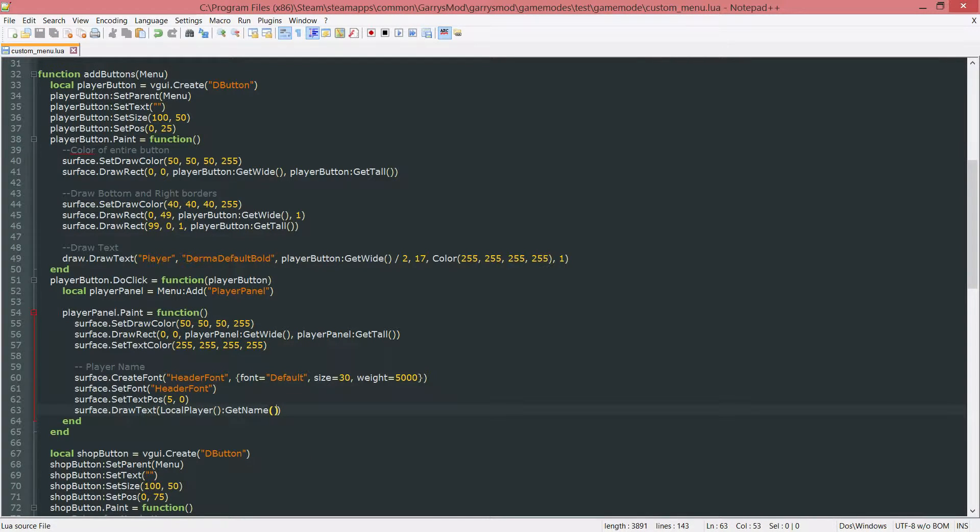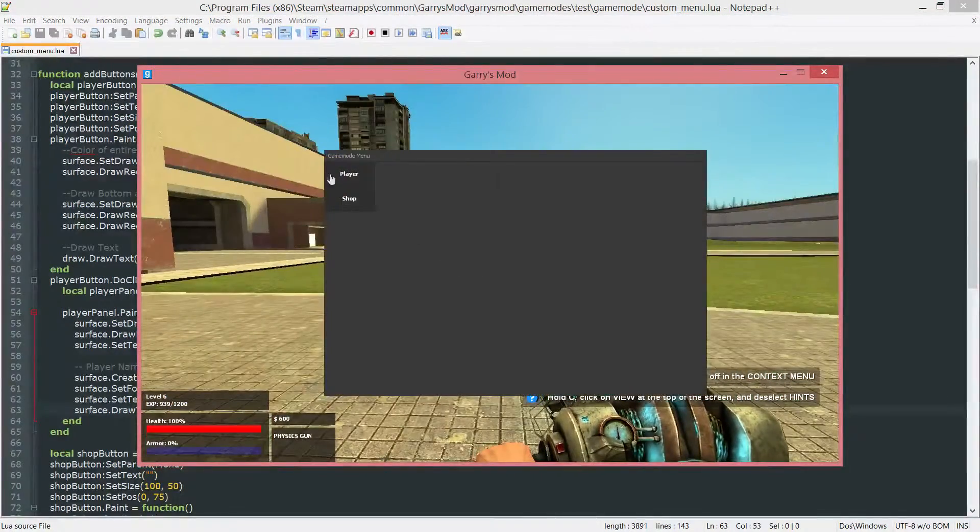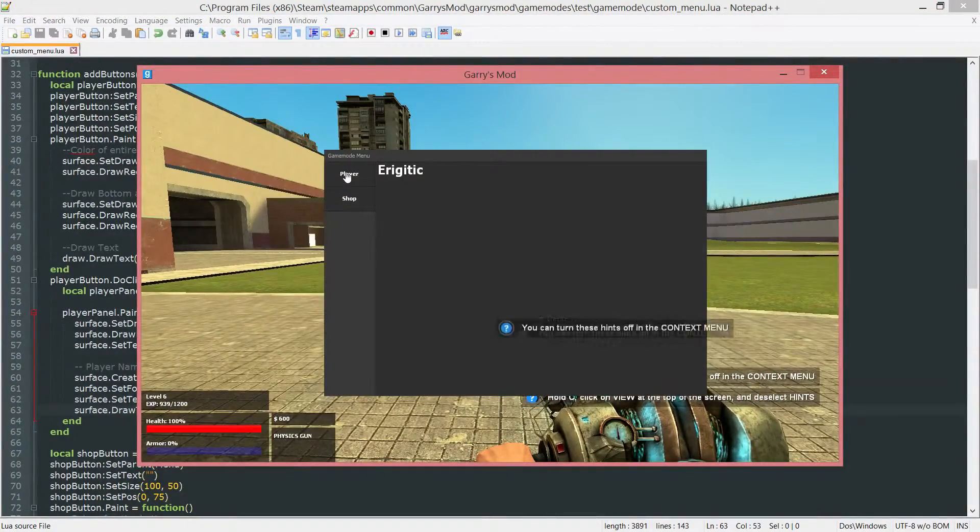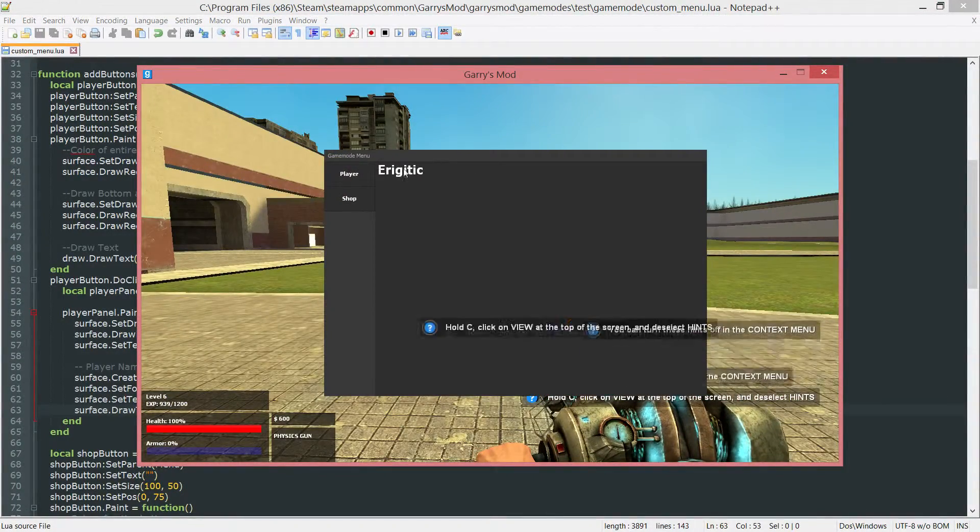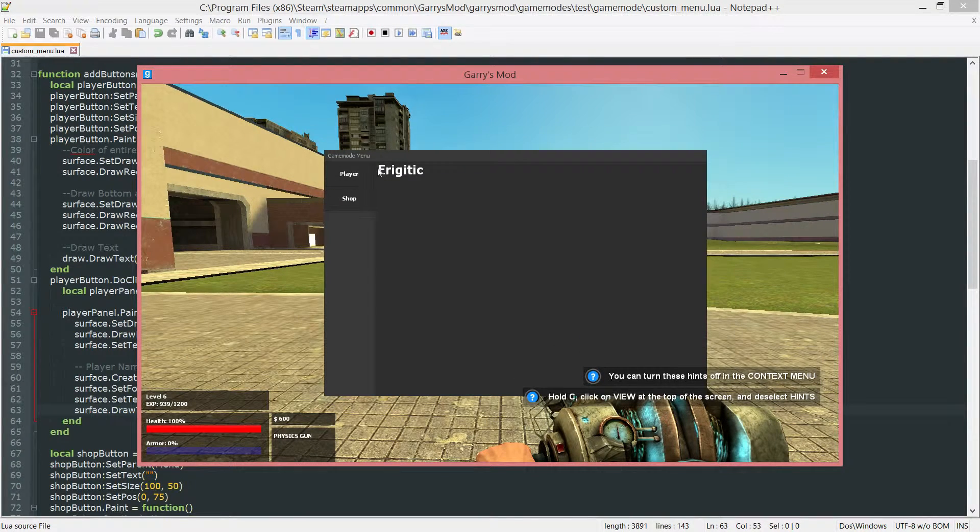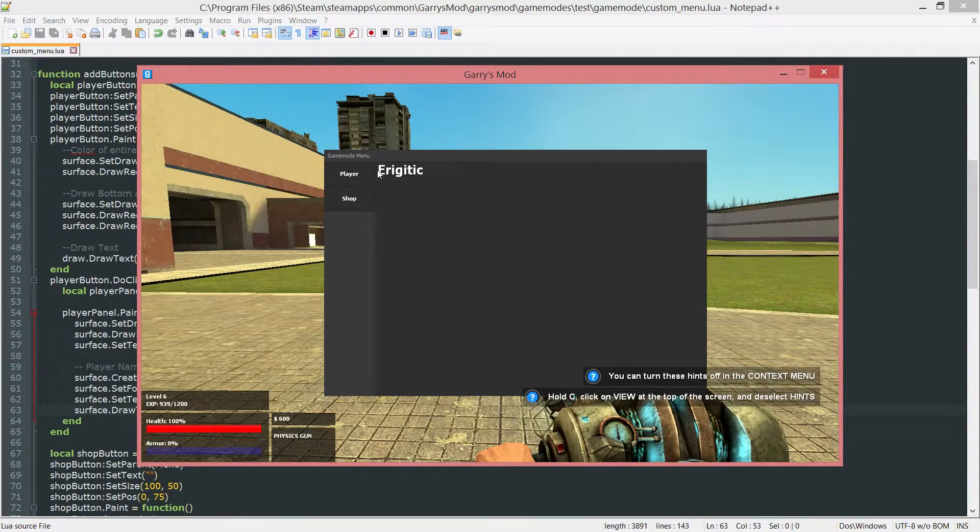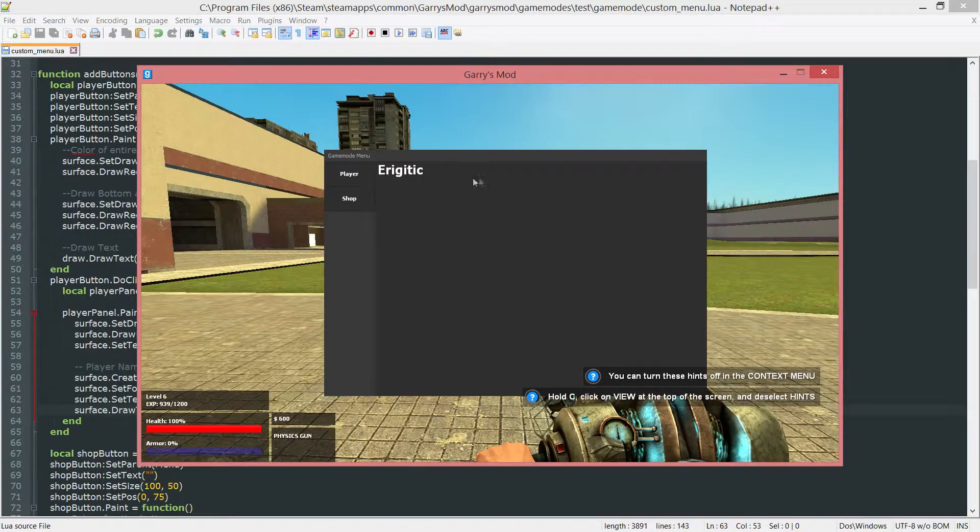So if we save that and actually go ahead and test this out by going to the F4 menu clicking on player. You're going to see that we have the player name with a equally looking padding on both the top and the left.